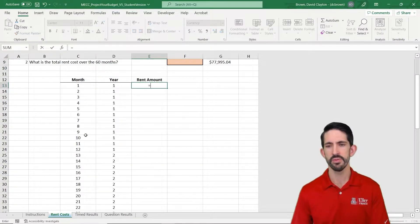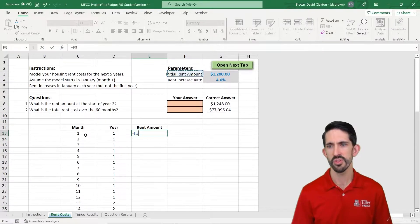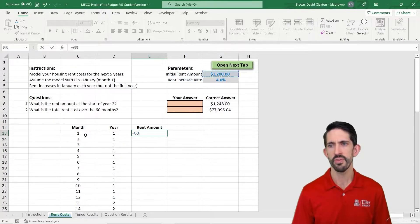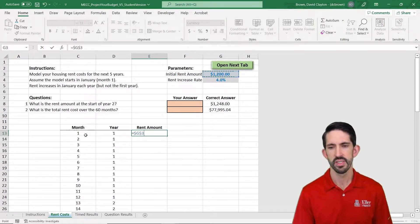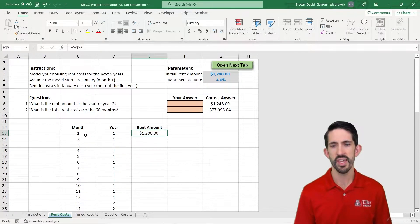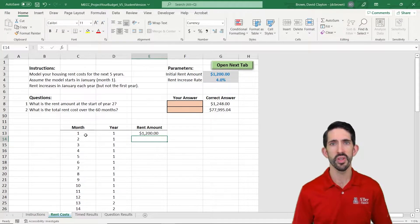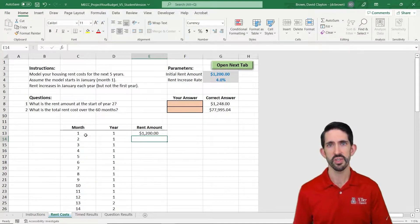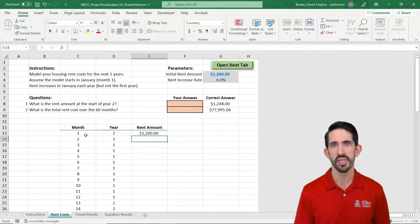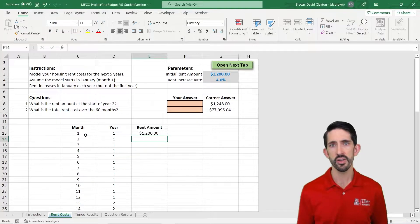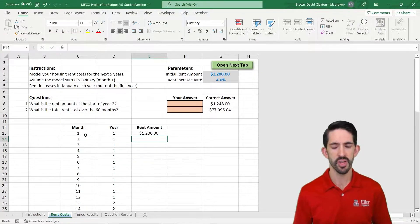Now our rent amount, well it's going to start out equal to whatever that initial parameter is. So we can set that up. Now we want to figure out when does it increase. We're going to try to write our formula dynamically. It's going to increase whenever the year changes. It's going to increase in January.